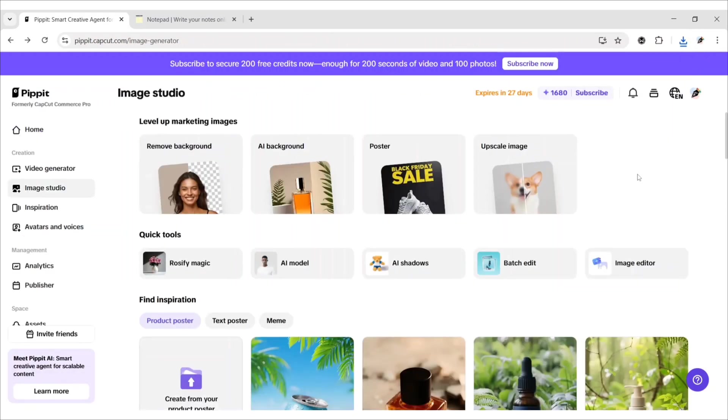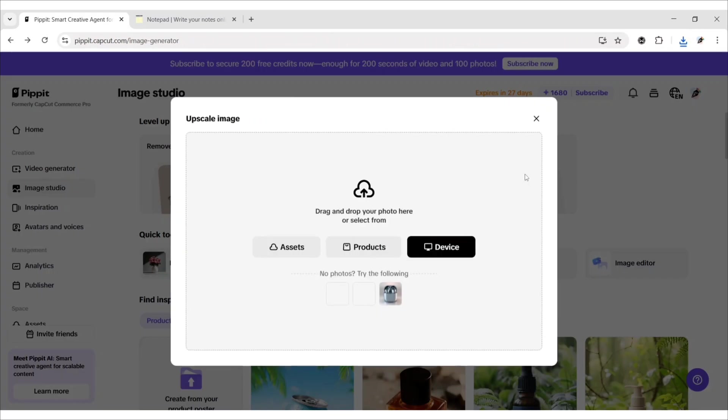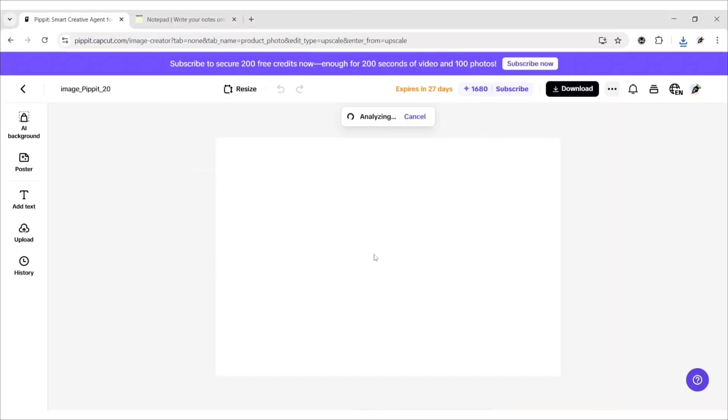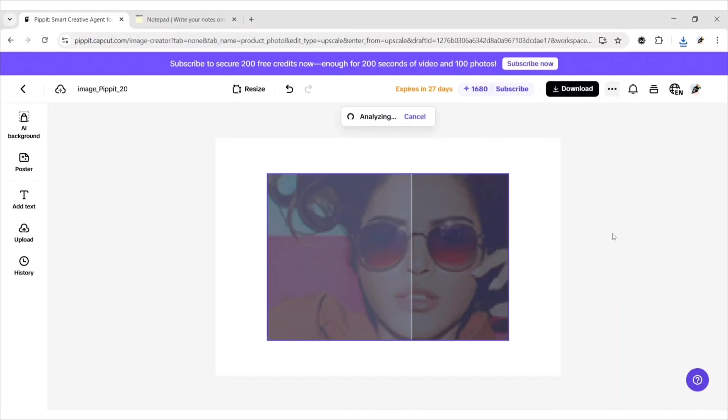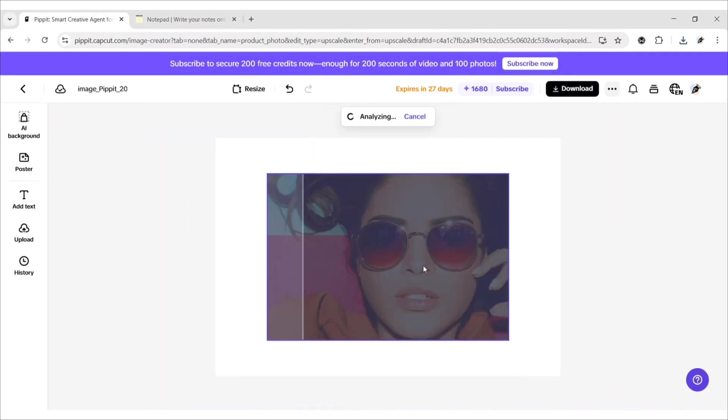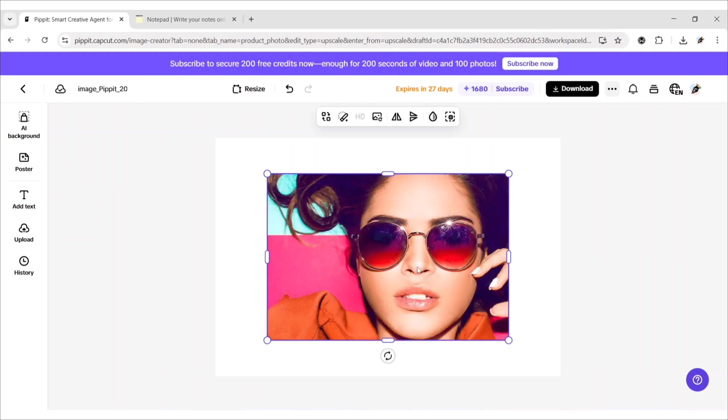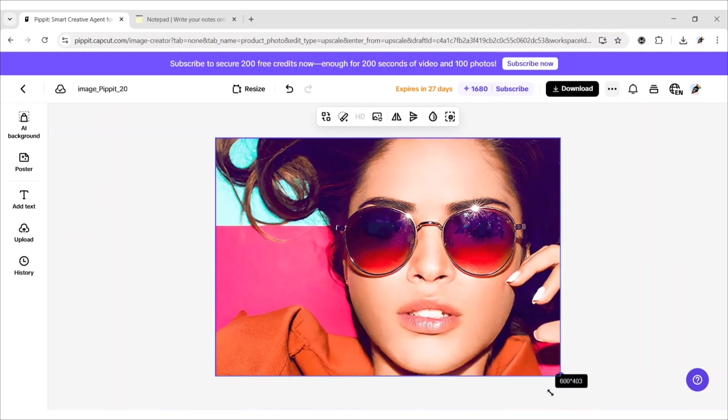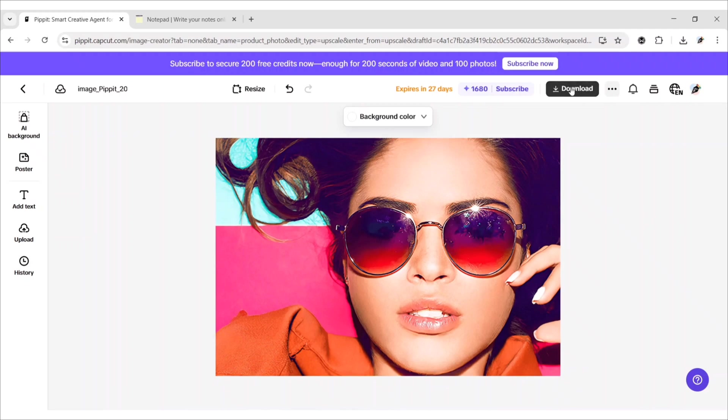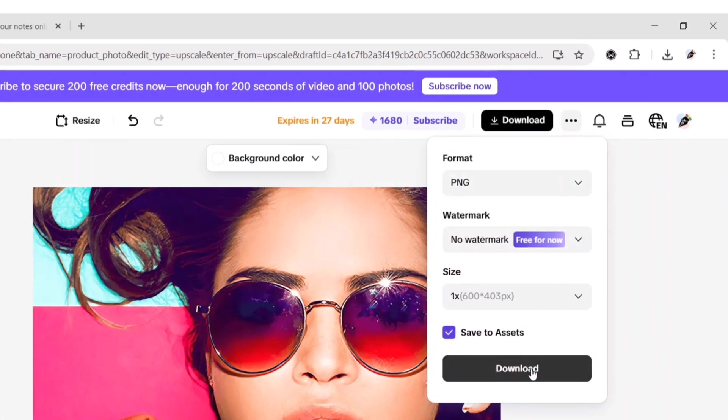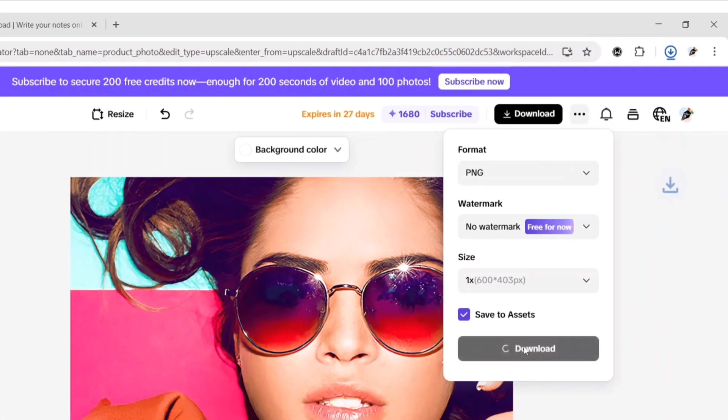Last, we will try Image Upscaler. Just upload your low resolution image. And click on Upscale to get an instant result. Adjust the image on the canvas. Then download it.